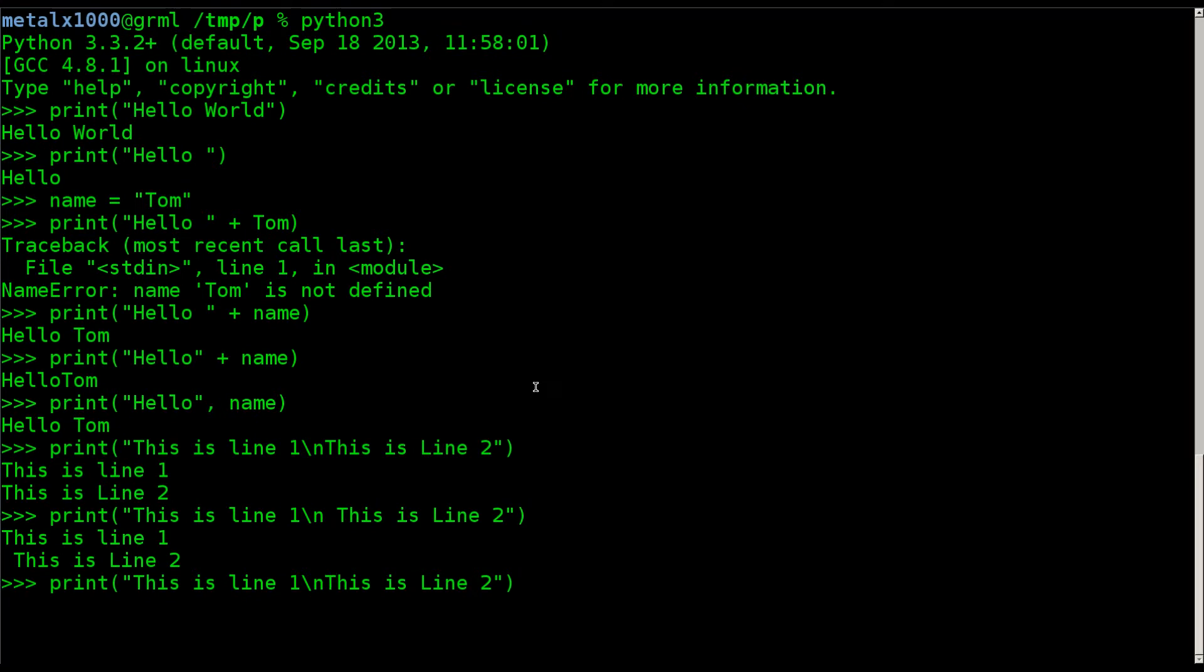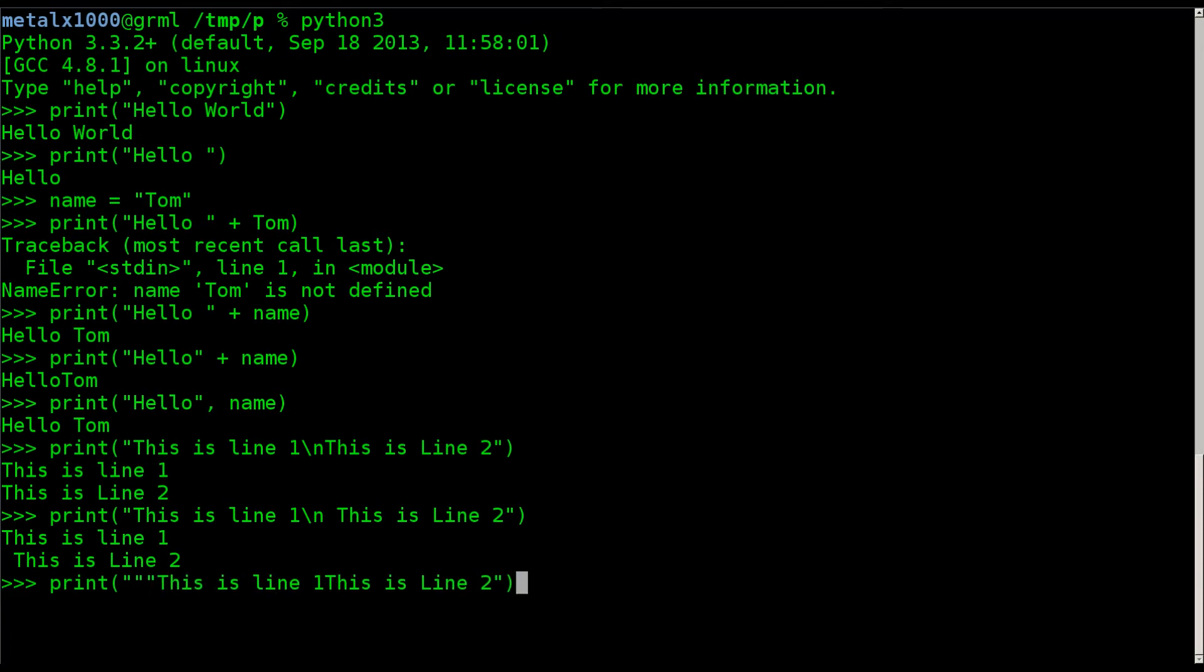But there's another way. Let's say you have a lot of lines you want to print. There's another way you can do it. What you can do is you can say, you can put three quotation marks like that. And then I can say enter.